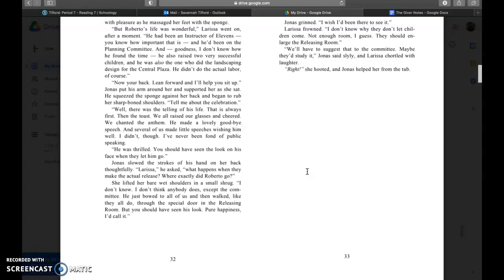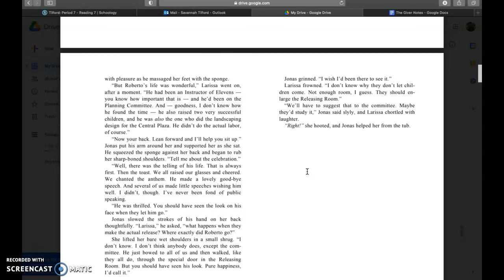Well there was a telling of his life, that is always first. Then the toast, we all raised our glasses and cheered. We chanted the anthem. He made a lovely goodbye speech and several of us made little speeches wishing him well. He was thrilled, you should have seen the look on his face when they let him go. Larissa, Jonas asked, what happens when they make the actual release? Where exactly did Roberto go? She lifted her bare wet shoulder in a small shrug. I don't know. I don't think anybody does except the committee. He just bowed to all of us and then walked like they all do through the special door in the releasing room.